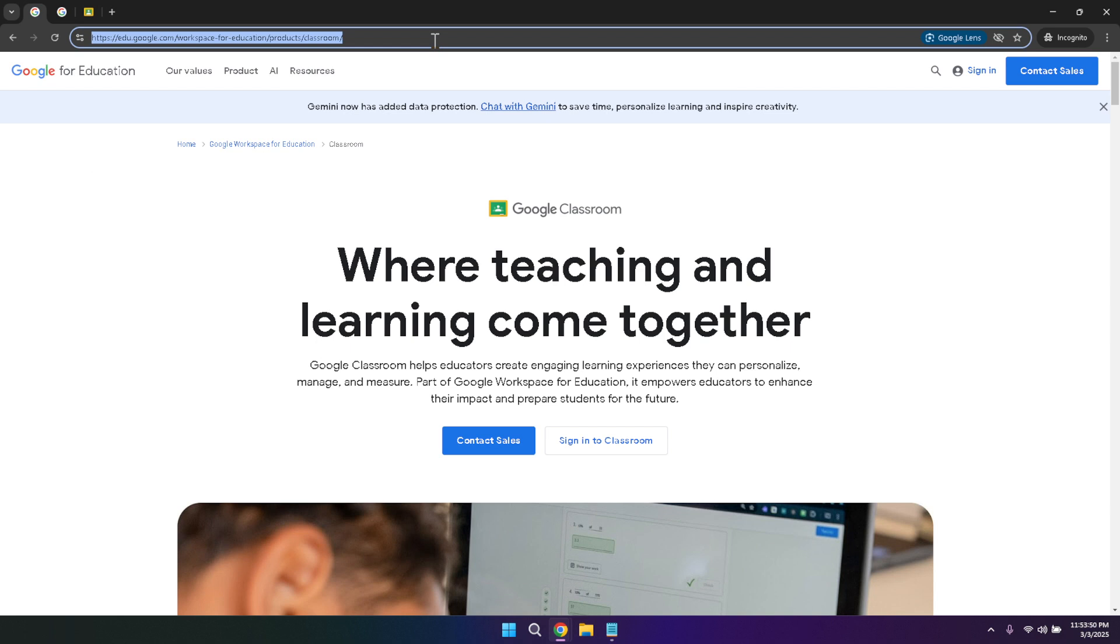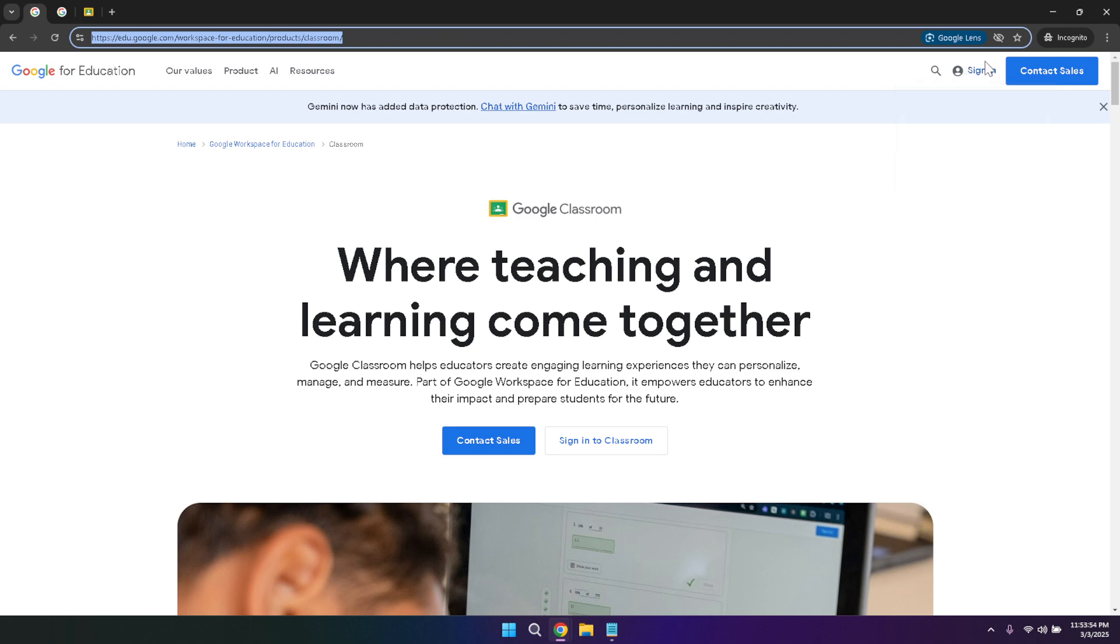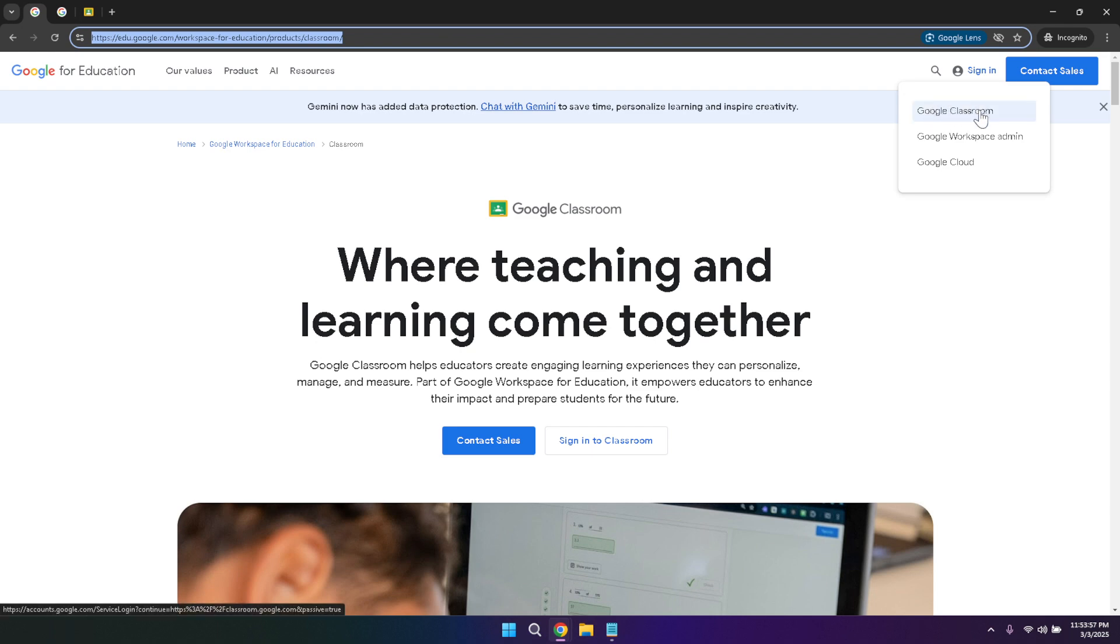Once you're on the home page, the next step is to sign into your account. Look to the top right corner of the page and you'll spot the sign in button. Click on it and you'll be prompted to enter your Google account credentials. If you're a student, make sure you're using the email address provided by your school to ensure you have access to all your classes and materials.